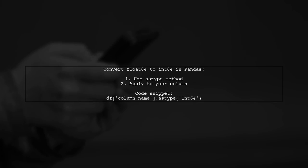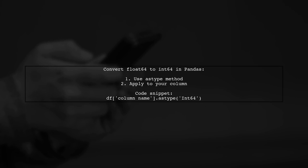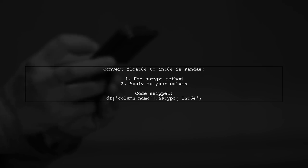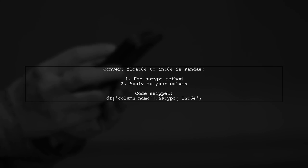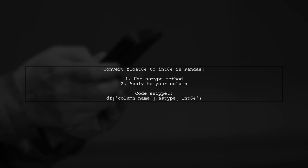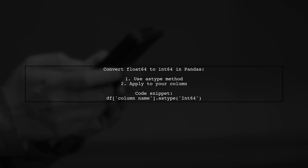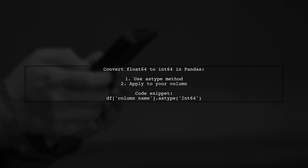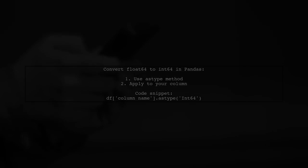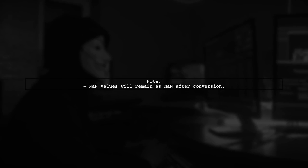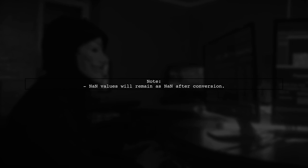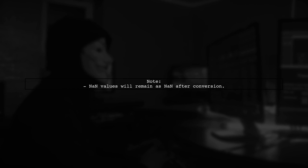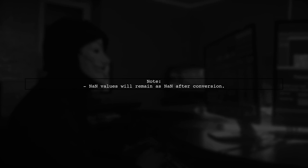To convert a float64 column to int64 in Pandas, you can use the astype method. Simply apply it to your column with the argument int64. Keep in mind that any NAN values will be converted to NAN in the new int64 format.